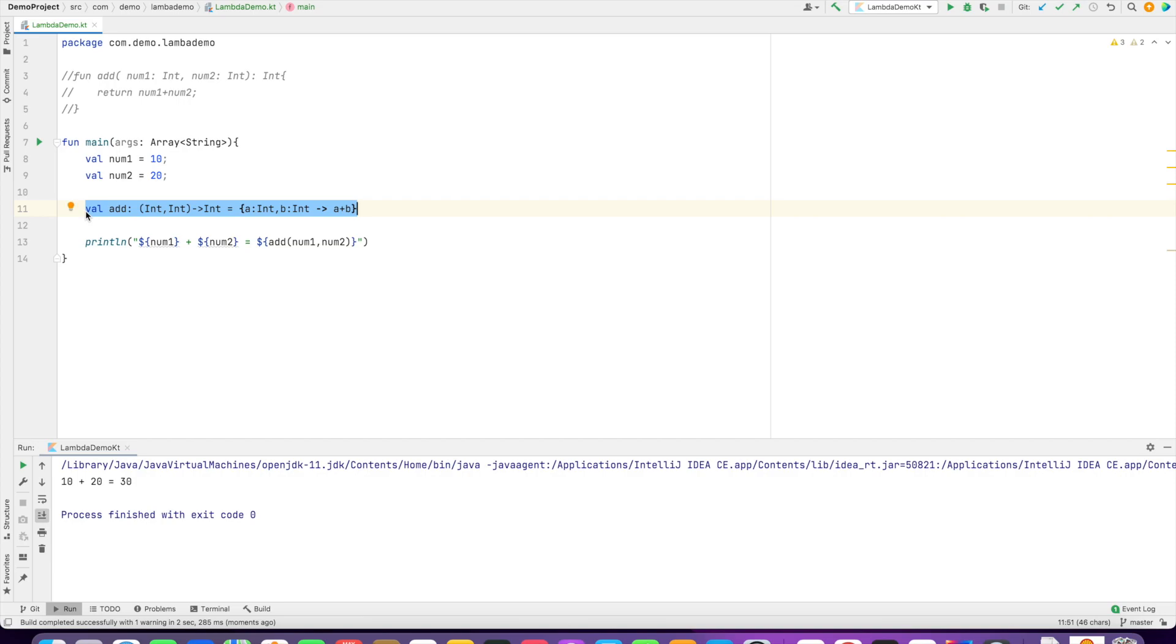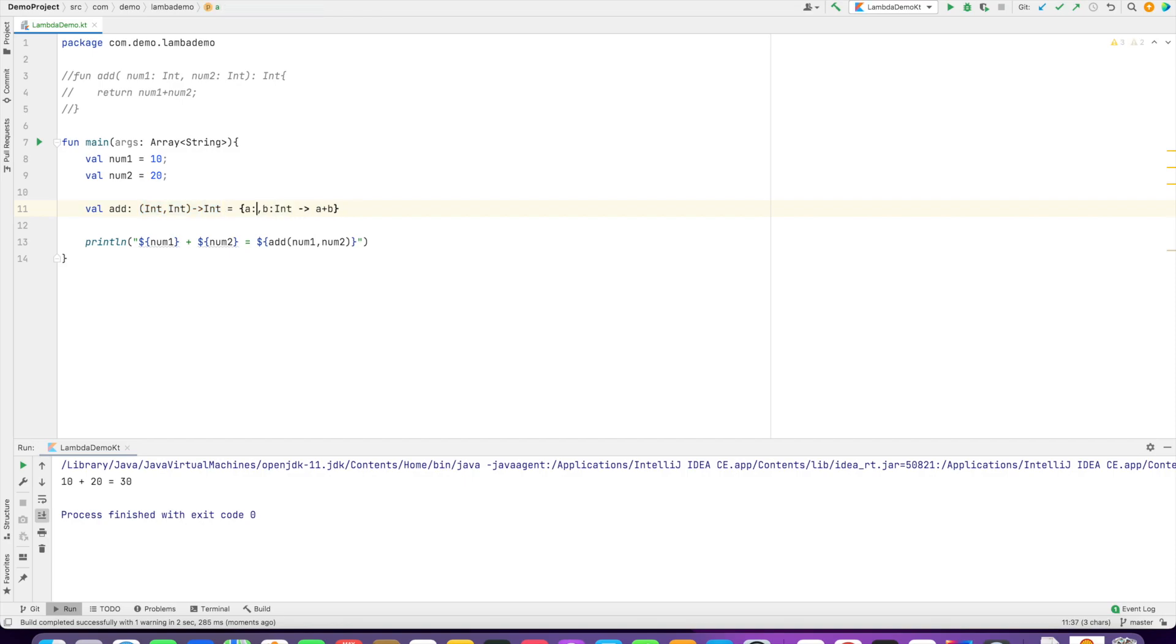Right now, since you're already giving the type as two Int arguments and returning Int, you can actually skip this. This is also a perfectly valid way of writing a lambda. You can see it's not throwing any compile-time error.